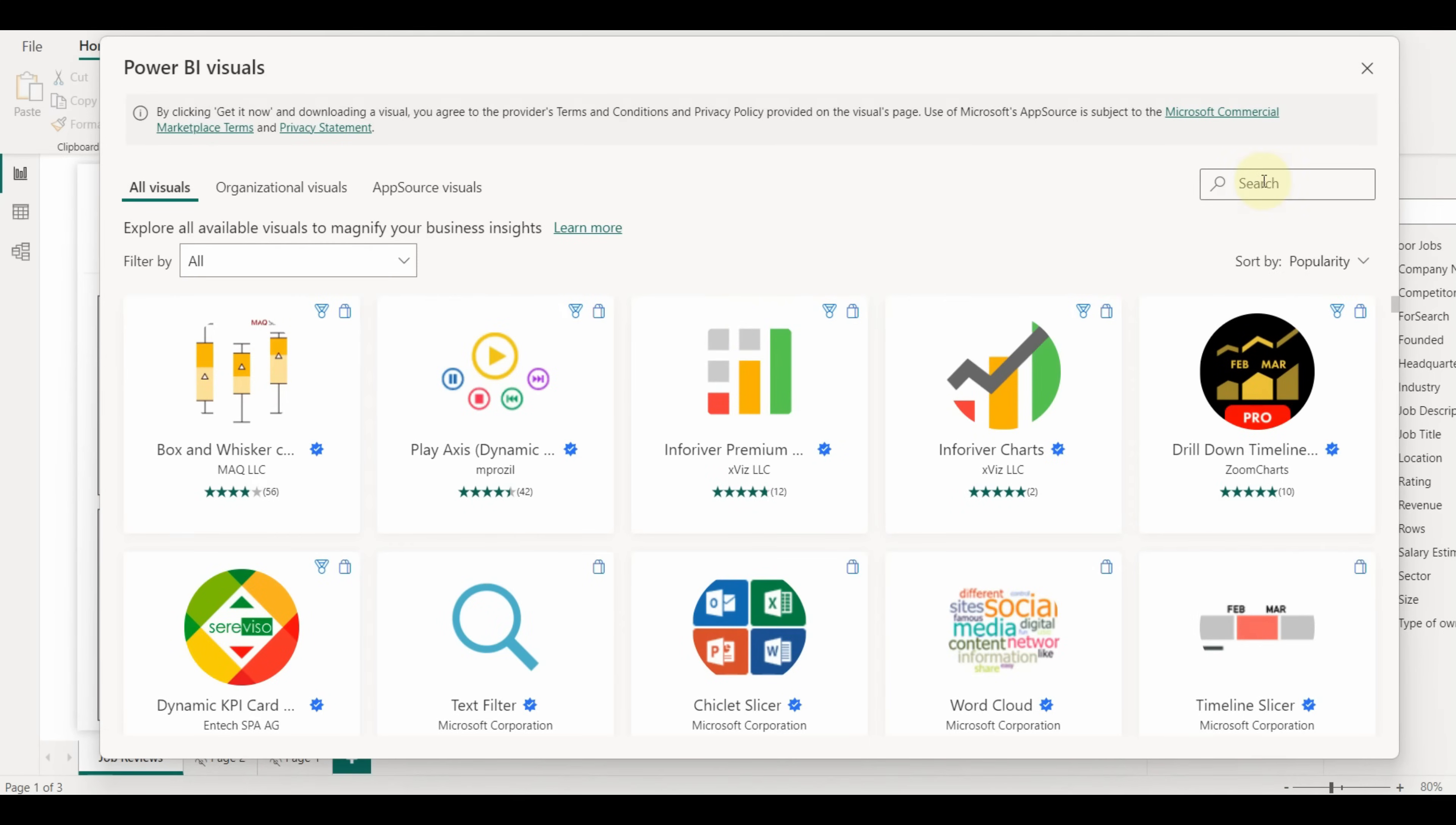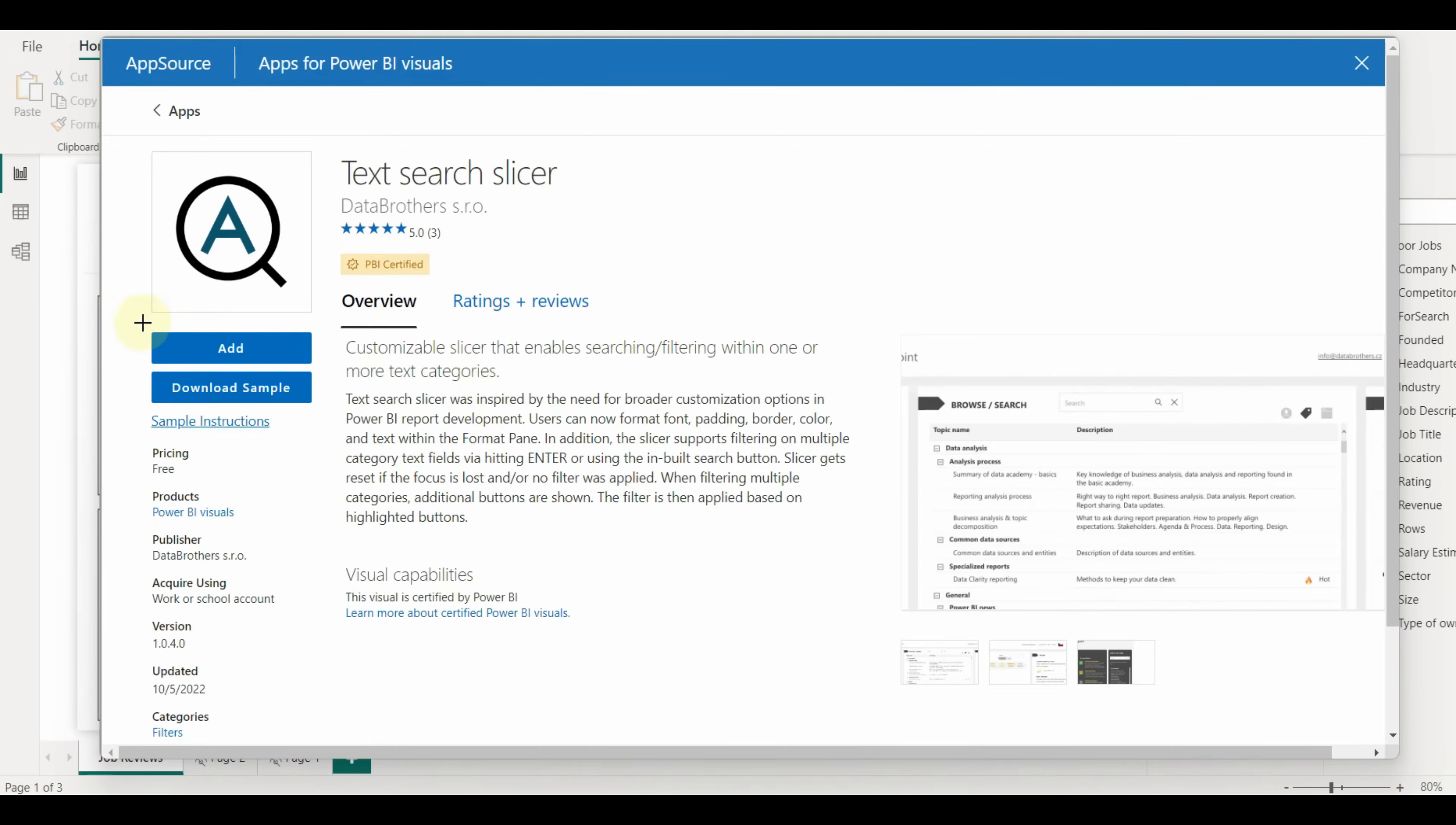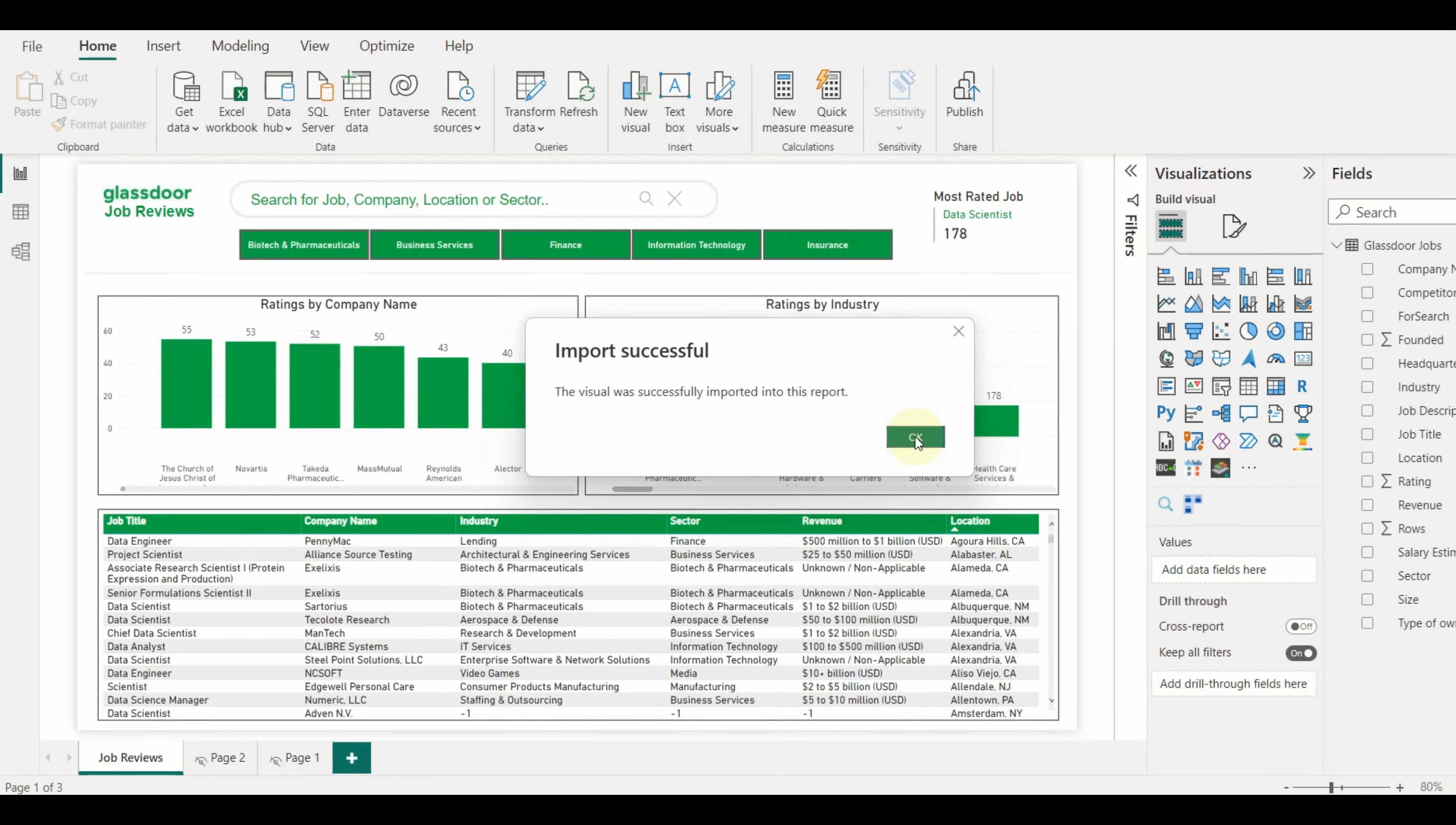Search for the text search slicer and then add this visual to your Power BI desktop. You will see a popup of successful import. Click on OK. We can see the visual is added successfully.